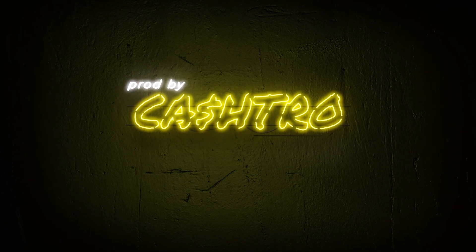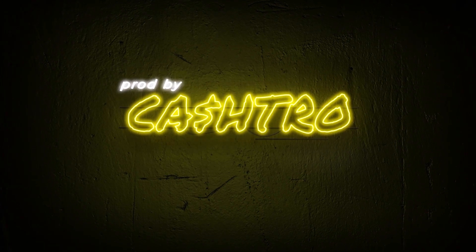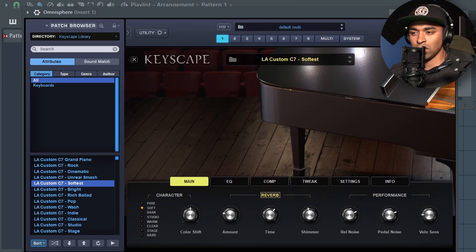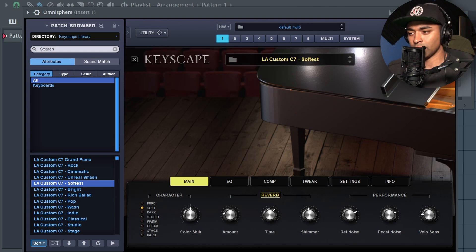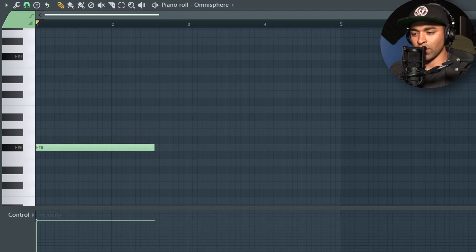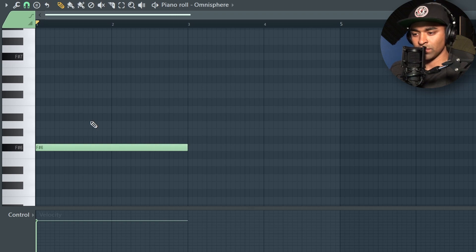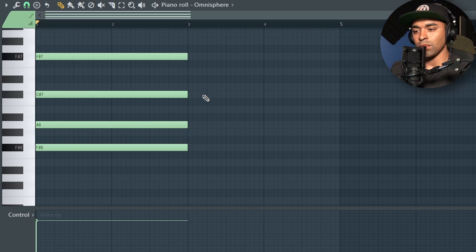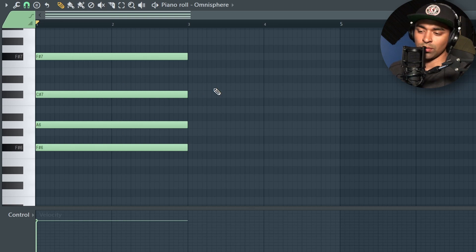I've got Keyscape loaded up with one of the LA custom presets, and I'm going to change the tempo — I'll drop it down to about 133 and just build something out. For this one I think I'm going to start off with just some simple chords, starting with an F sharp major or minor chord.